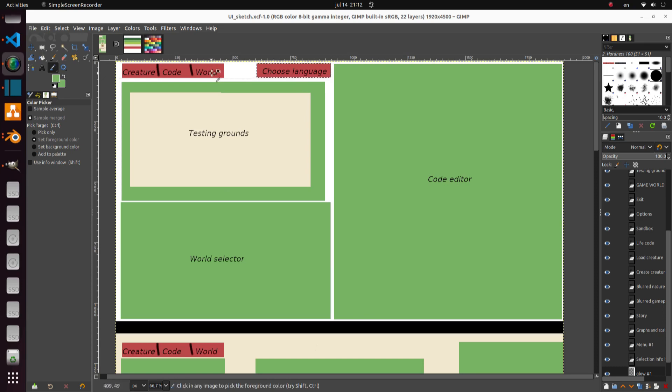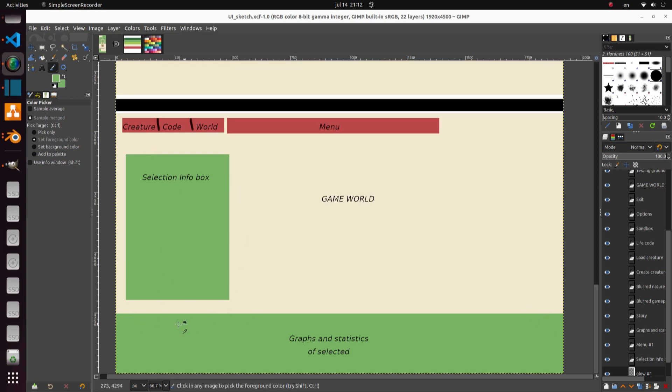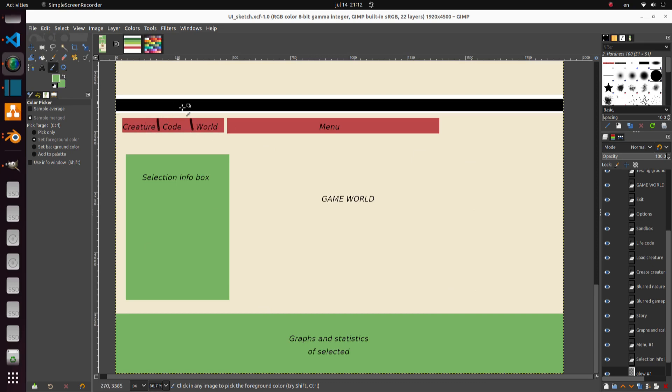And the final game state would be the world one. It's right here. So here you would see the entire world. You can zoom around, click on different species and you will get an info selection box here and some statistics, maybe some graphs on how the population is growing and so on. And this would be the main game. You would toggle between these three states.